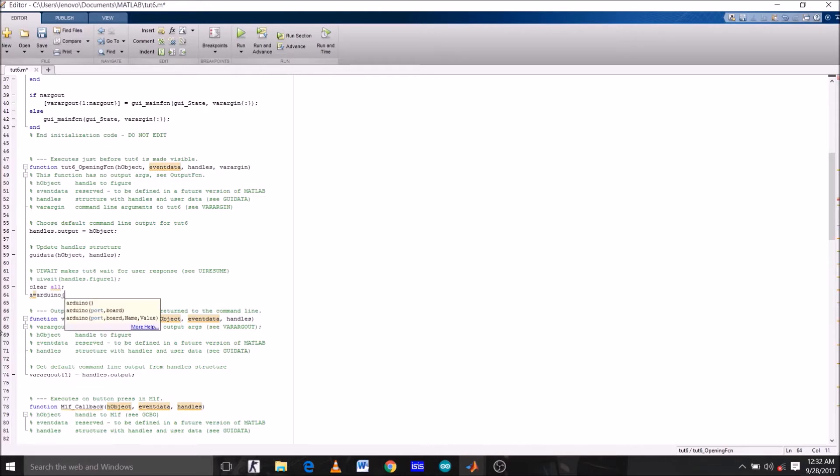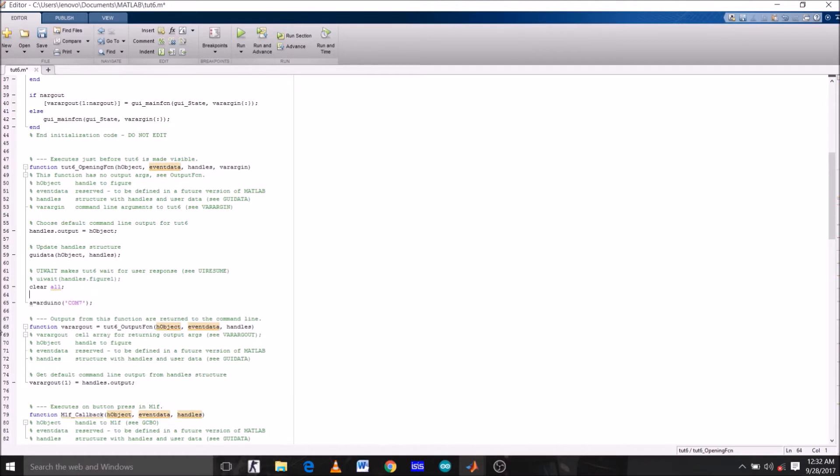Now assign Arduino, which is connected to COM7 of my laptop. You can check which port it's connected to on your laptop by opening Arduino IDE. I'm going to assign this to port COM7. But before this, A must be a global variable, so I'm going to type global A.